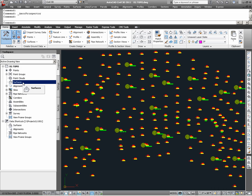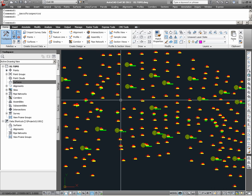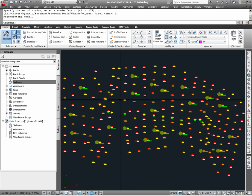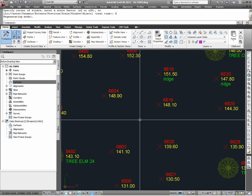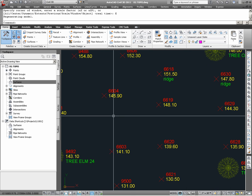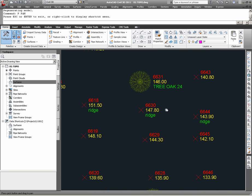As we begin to create a surface, let's take note of what we have in this drawing called EG Topo. As I zoom extents, I see what appear to be CIVIL 3D points, and in zooming in, I do verify that they are in fact CIVIL 3D points.